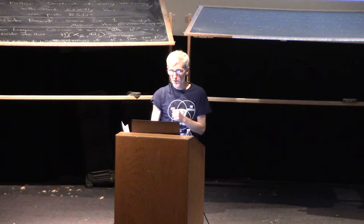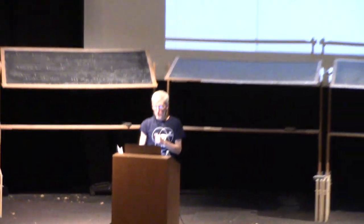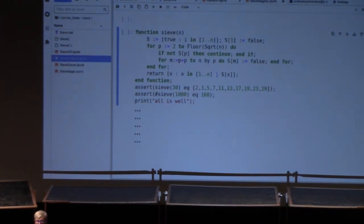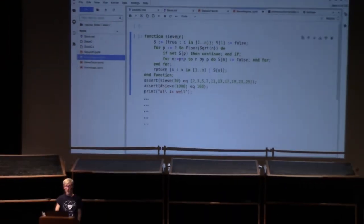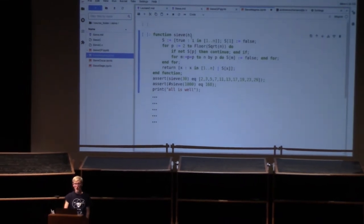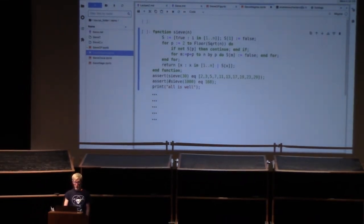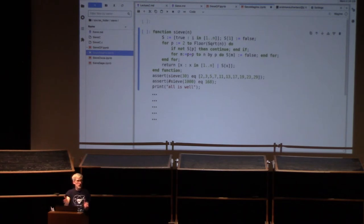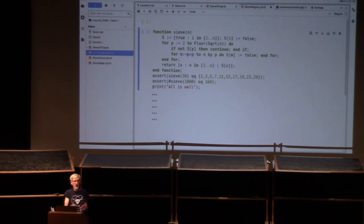Let's take a look at the Magma code. We're defining a function in Magma using the keyword `function sieve n`. This is not so different from GP — we don't have curly braces anymore. The important thing to remember in Magma is that every function, if, for, while has a matching end — `end function`, `end if`, `end for`, et cetera. My recommendation is whenever you type `function`, immediately type `end function` right away so you don't forget, and put a semicolon at the end.